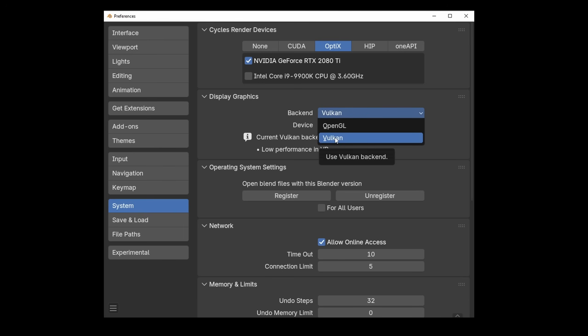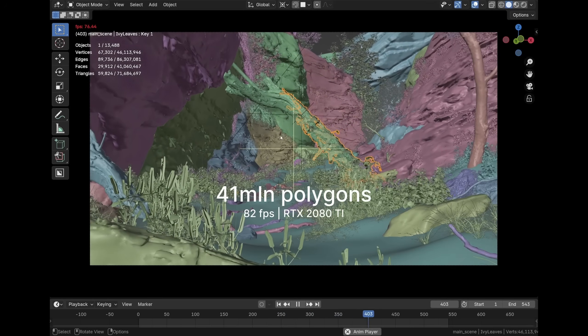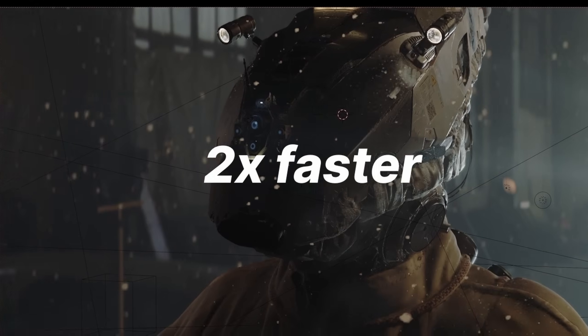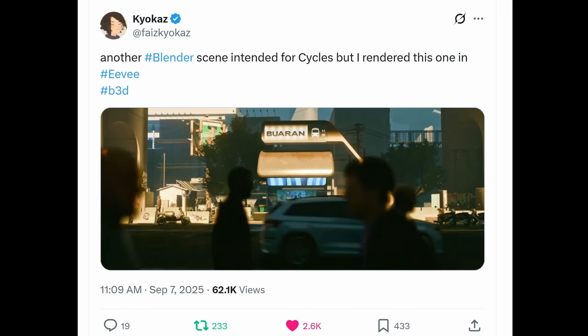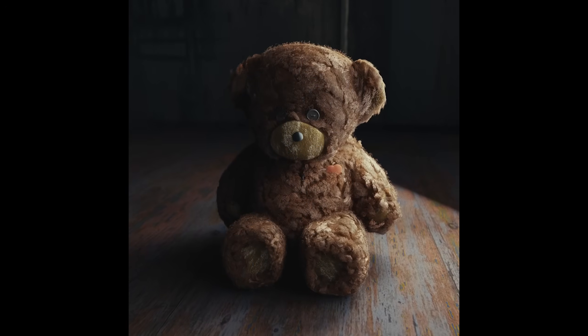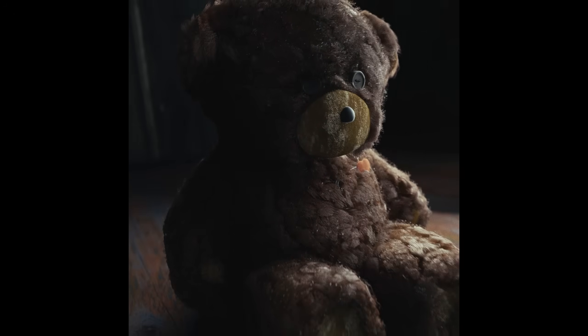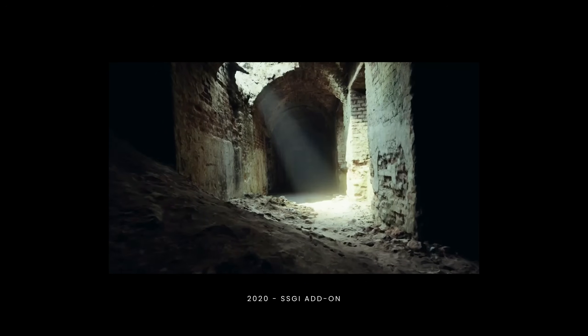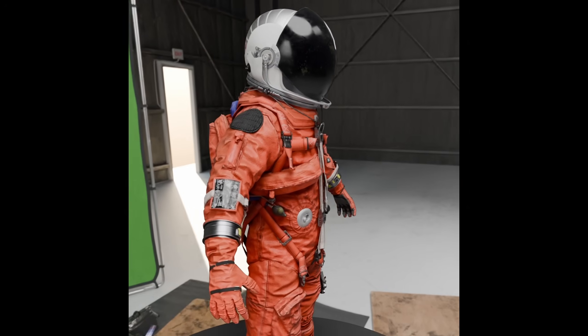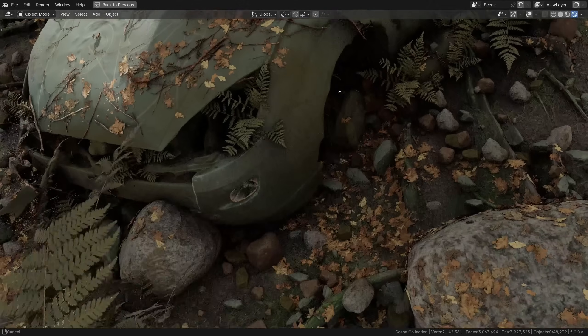Over the years, Eevee has changed. Part of it was the new Vulkan rendering backend. Part was new features and bug fixes from Blender's developers. And part was the community inventing new ways of doing things. Eevee has evolved. It became a realistic rendering beast you probably never thought it could be.